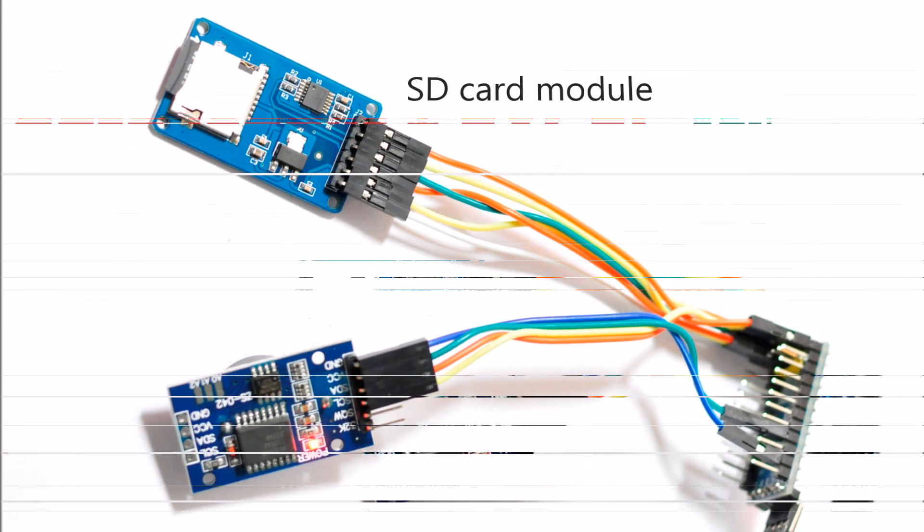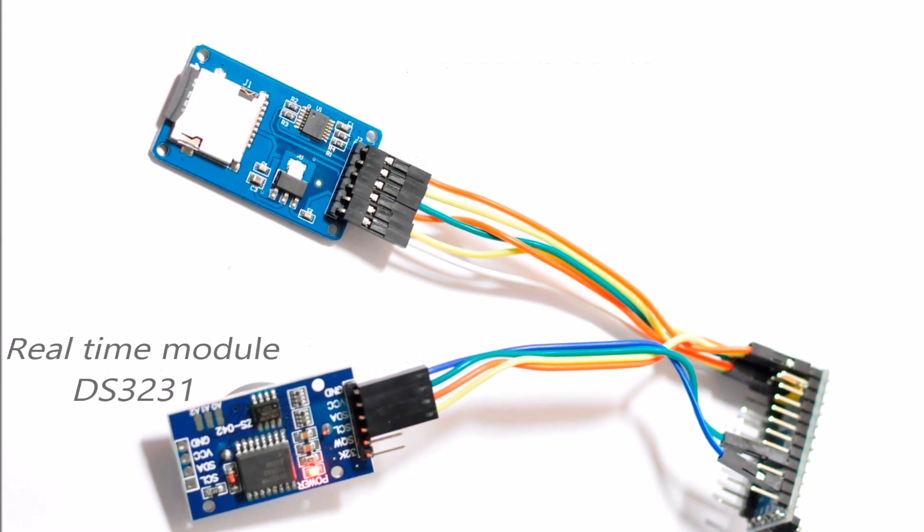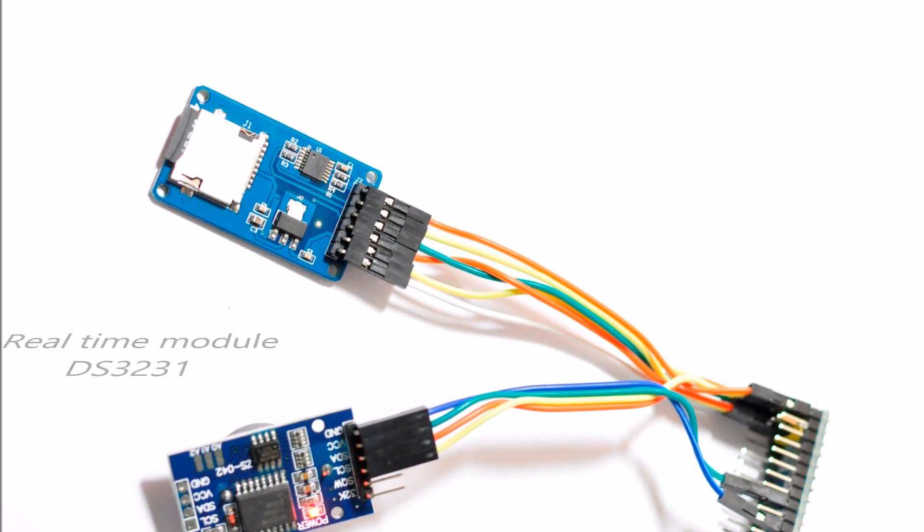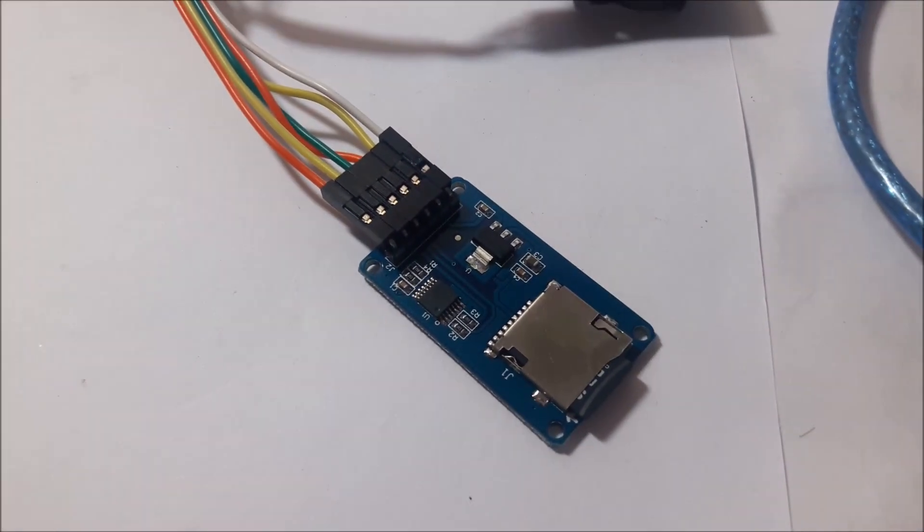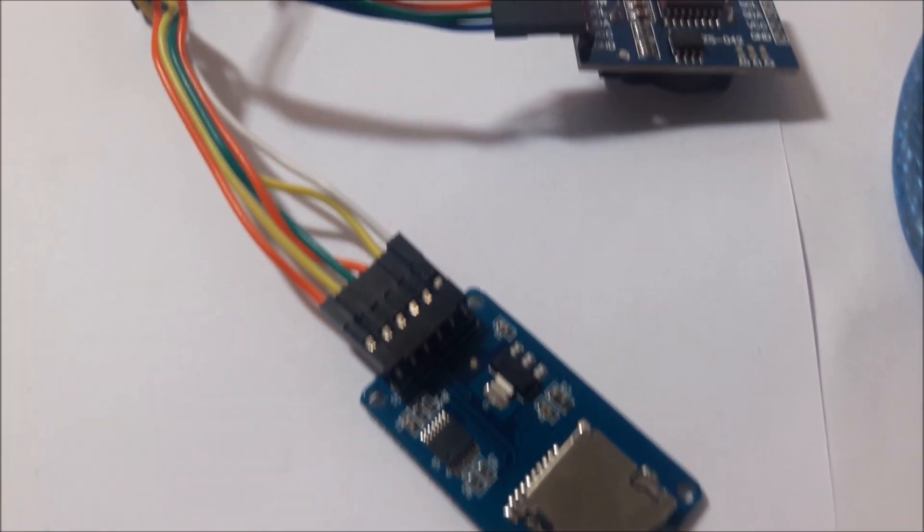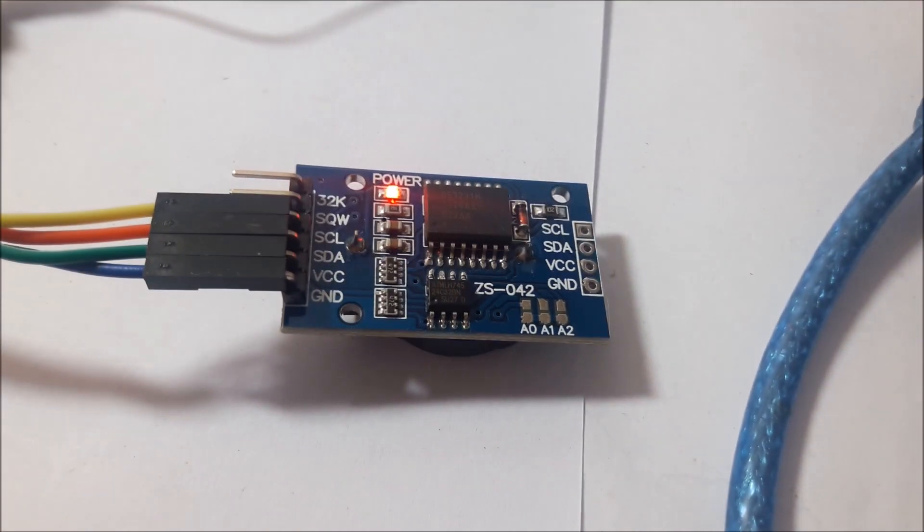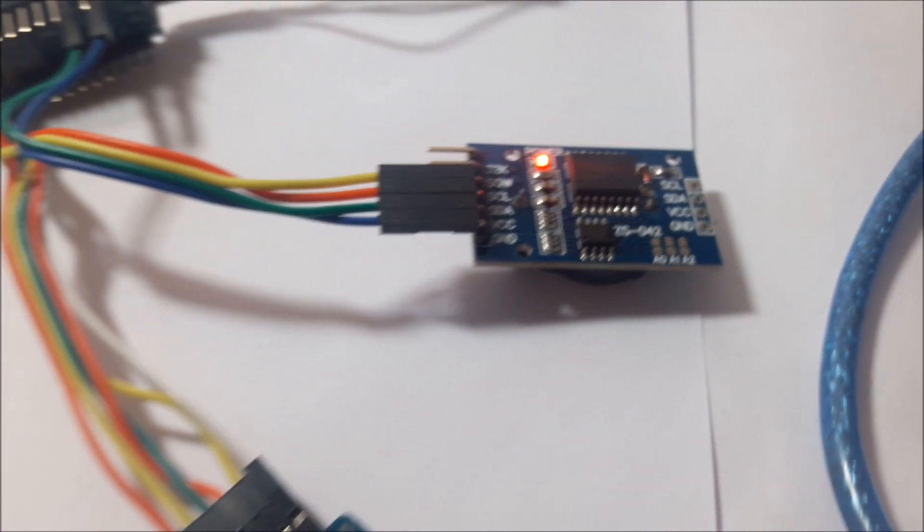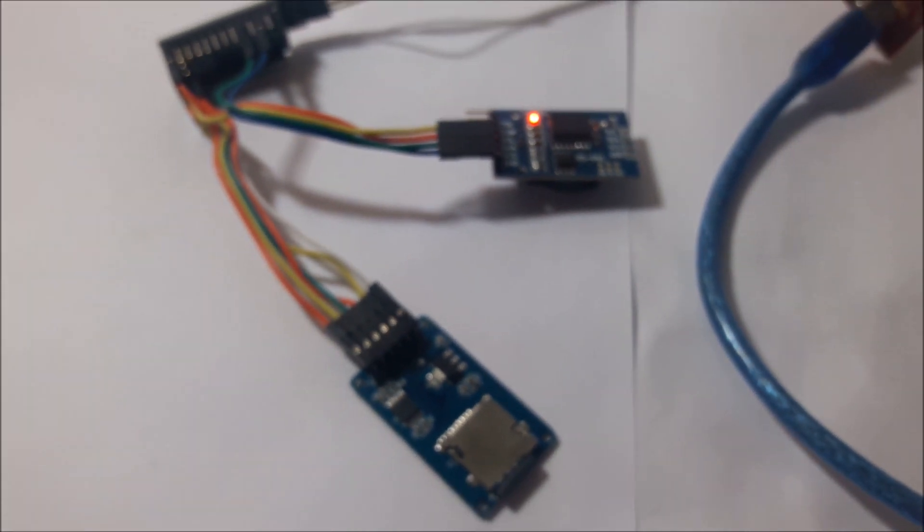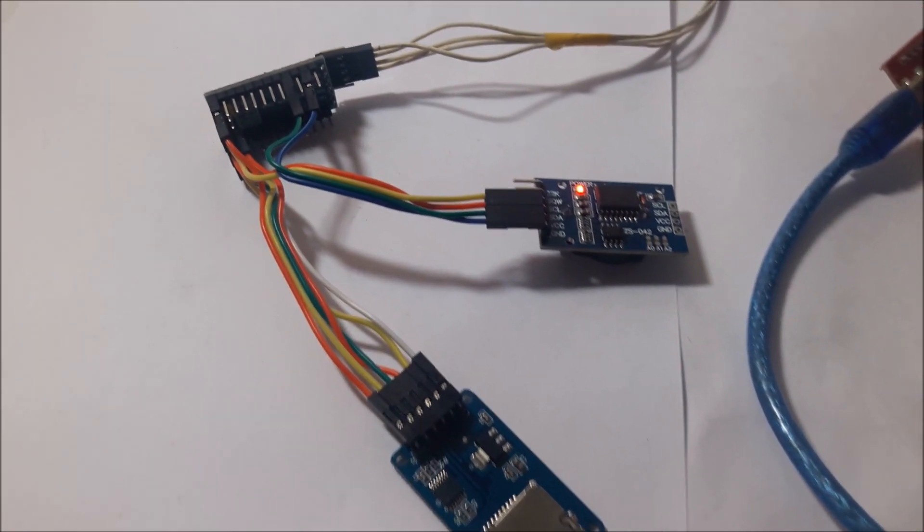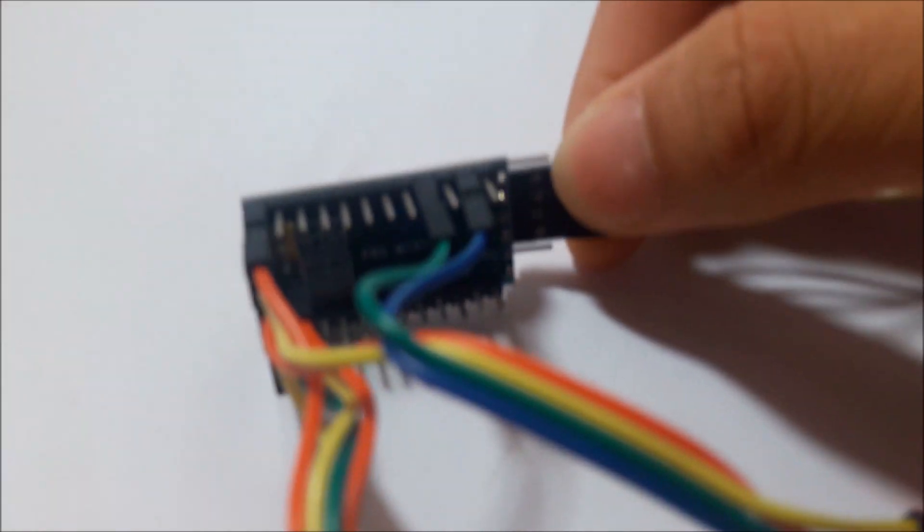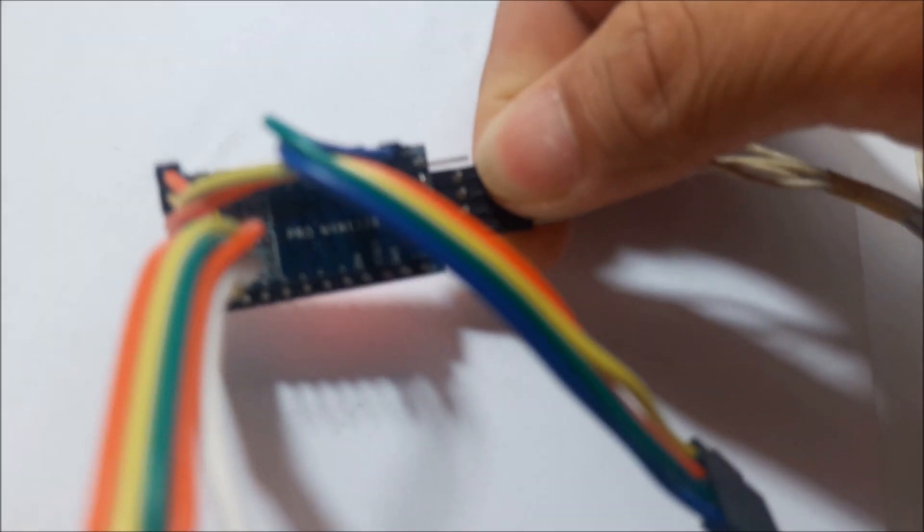This is a project called DataLocker. It uses SD card module and real-time module. Arduino will connect to those two cards. It will read data from real-time and temperature and then record data to SD card. Overall, it looks like this. This project uses Arduino Pro Mini.